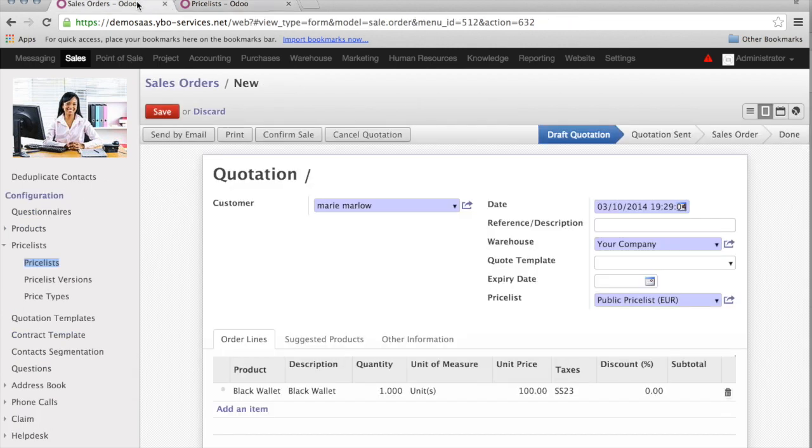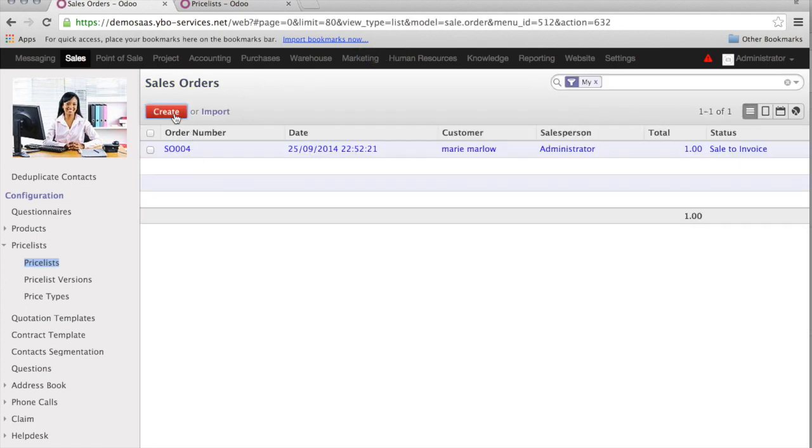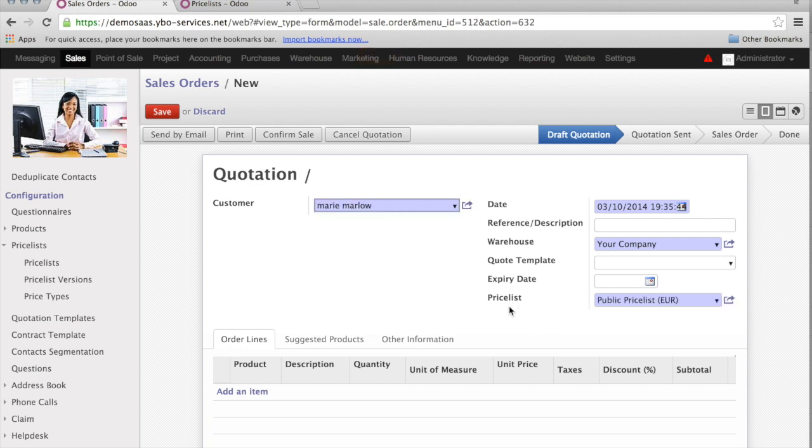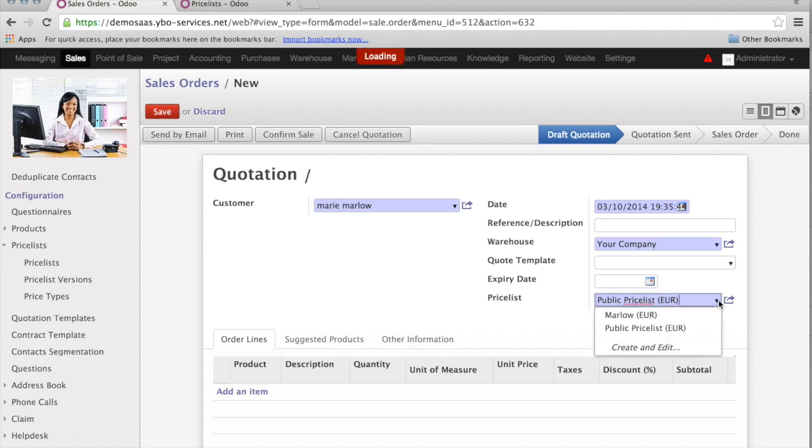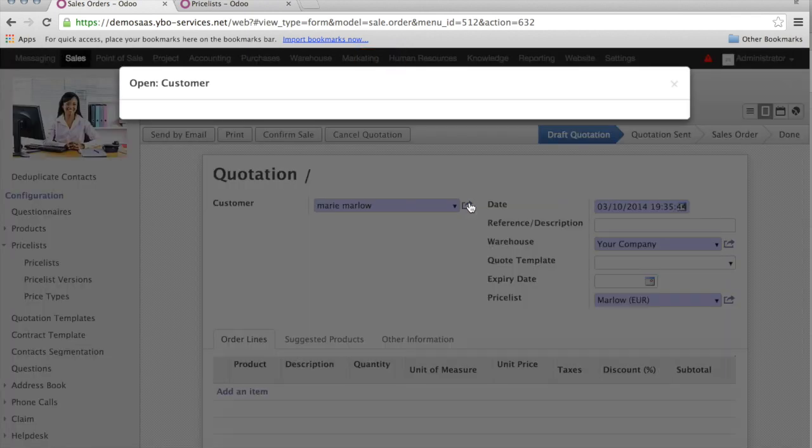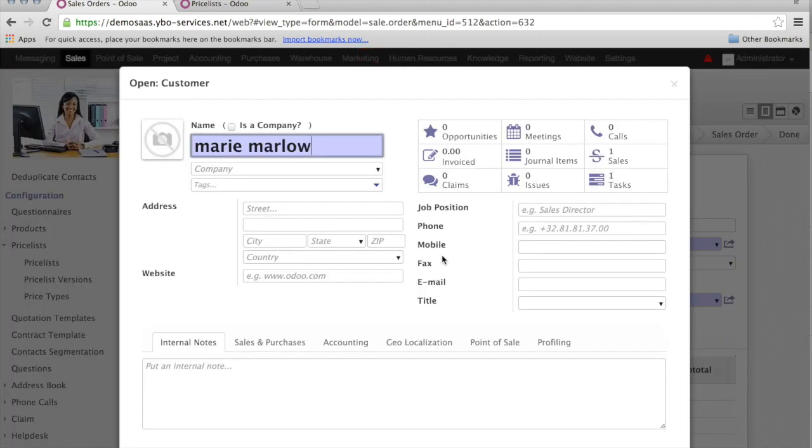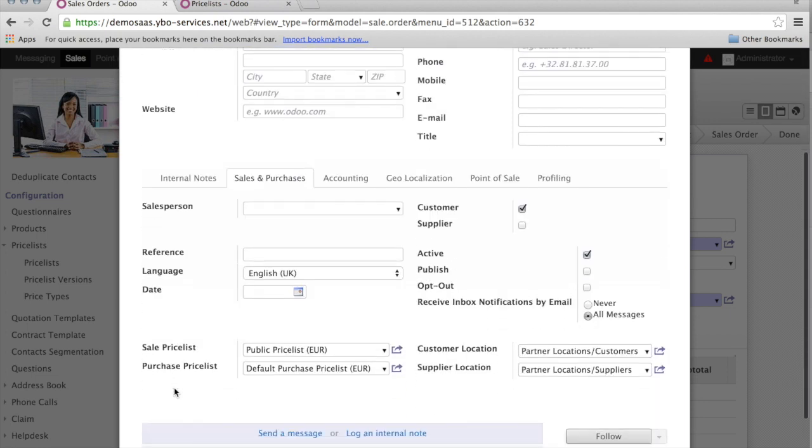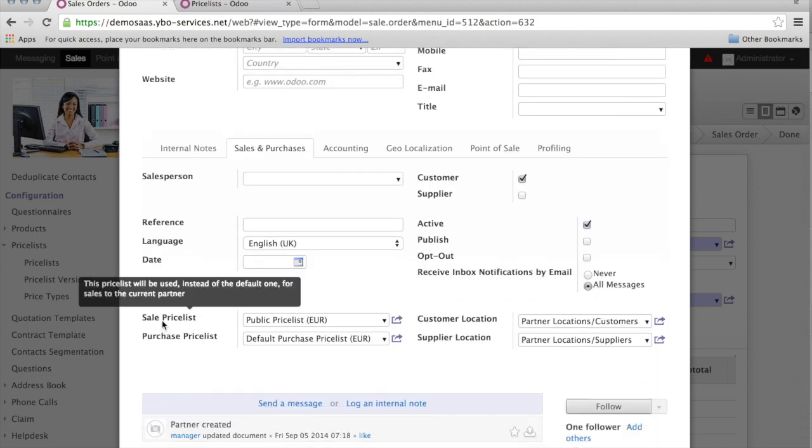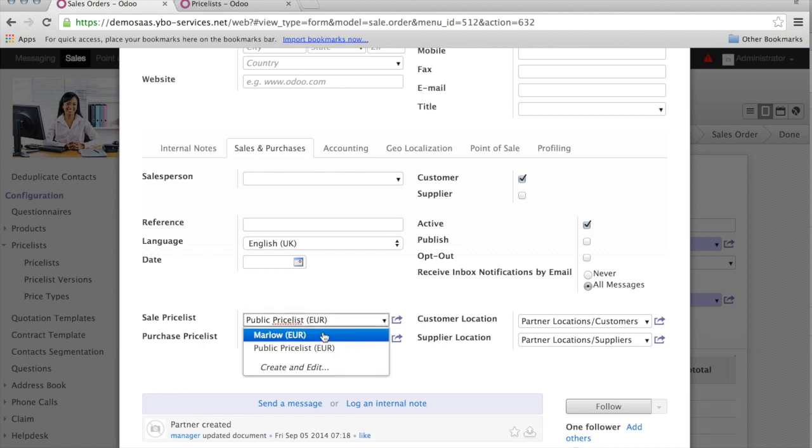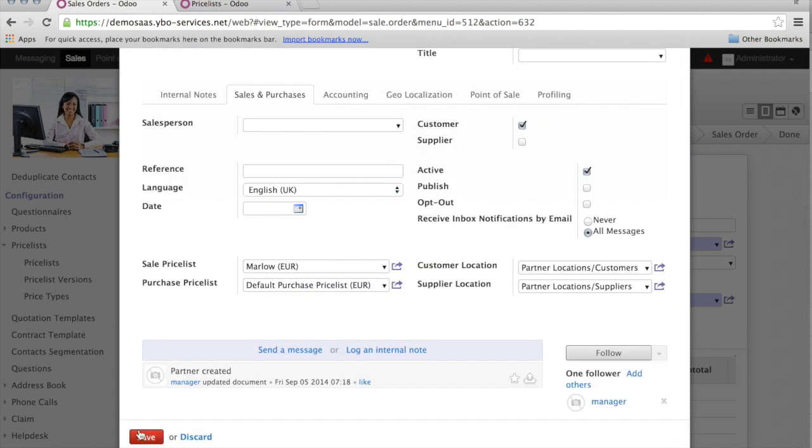I jump to the sales order. I'll discard this first sales order that I have created, and start to create a new one. Here you see the price list is the public price list. I can change this price list to Marlowe. But this is not very practical, because I need to think every time, I need to change the price list. For this reason, you can just click on the button on the right to the name, and directly into Sales and Purchases, you can indicate what is the default sales price list for this customer. In this case, I will change the public price list to Marlowe, so that I don't have to change it anymore.